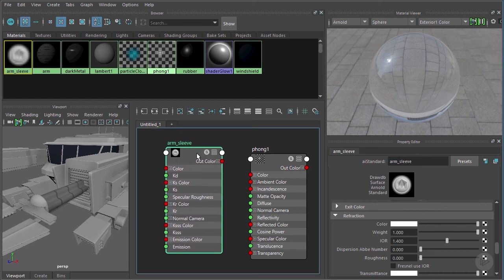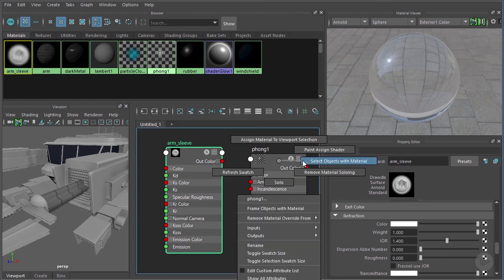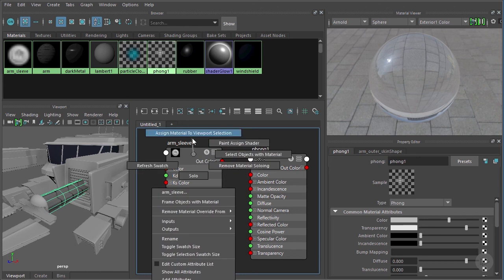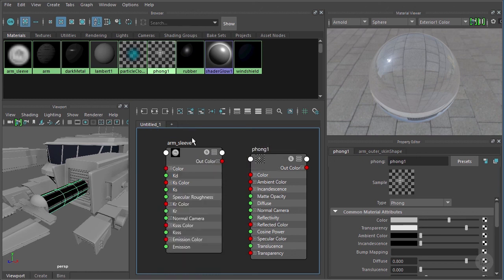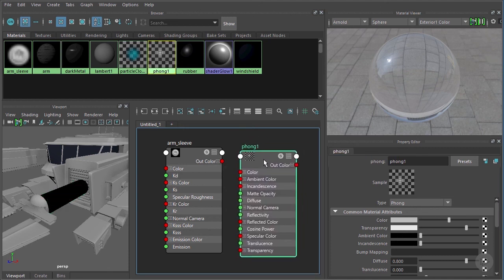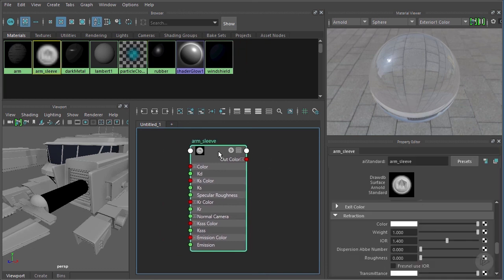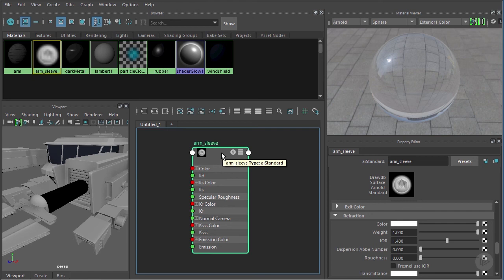Now assign the arm sleeve to the geometry currently assigned to the fog material. Right-click and select objects with the material, then right-click and assign material to viewport selection. Confirm by selecting objects with fog again — nothing has it assigned now, so it's safe to delete.